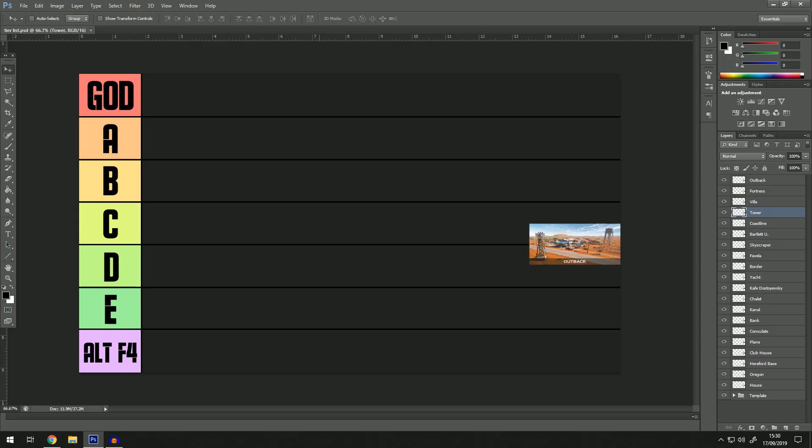Without further ado, how this is going to work: I'm just going to drag maps out. It's not going to go in order from alt f4 to god, with alt f4 being the worst and god obviously being the best. If there's any other tier list you want me to make, feel free to let me know.